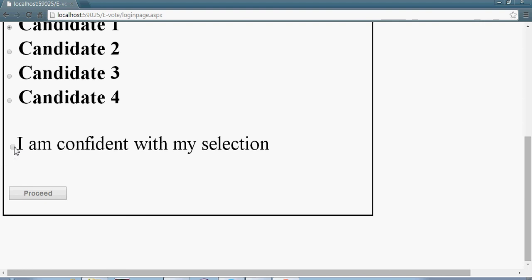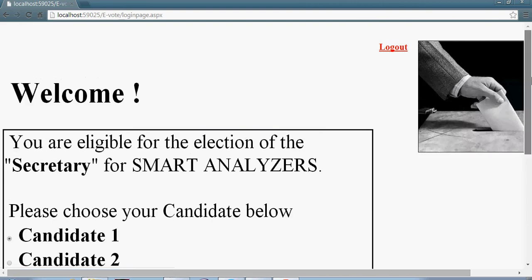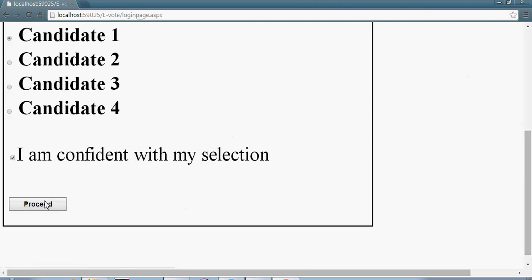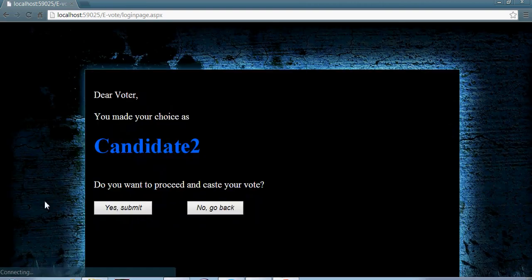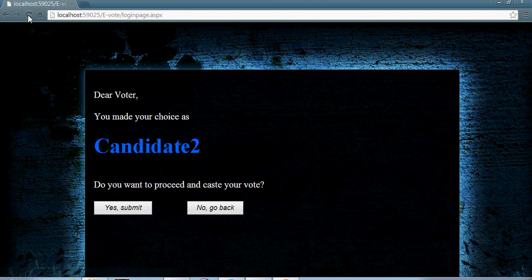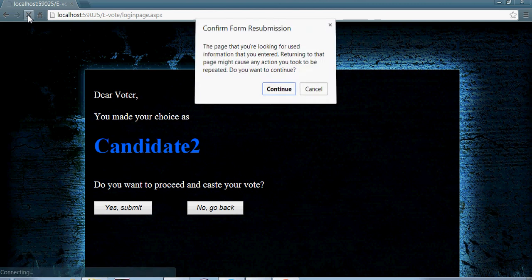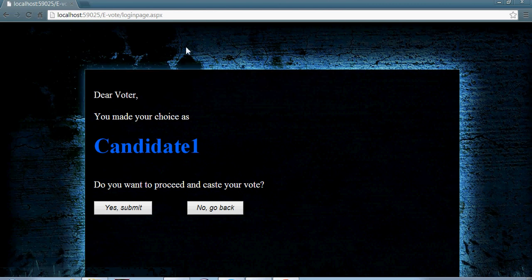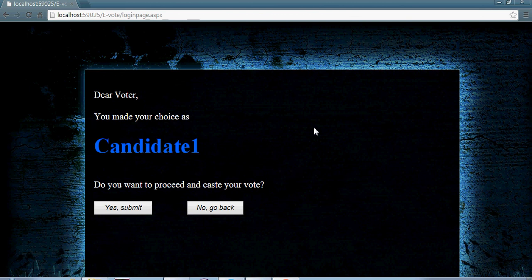Now again, he wants to move further. Let's see. Nice, you made a choice as candidate number 1. If you want to proceed further, yes submit.